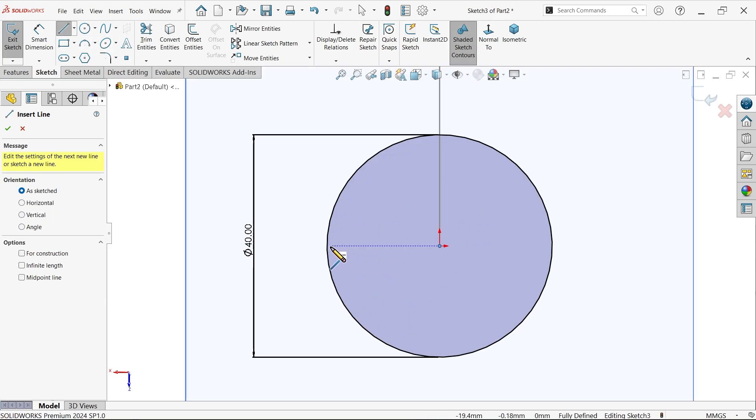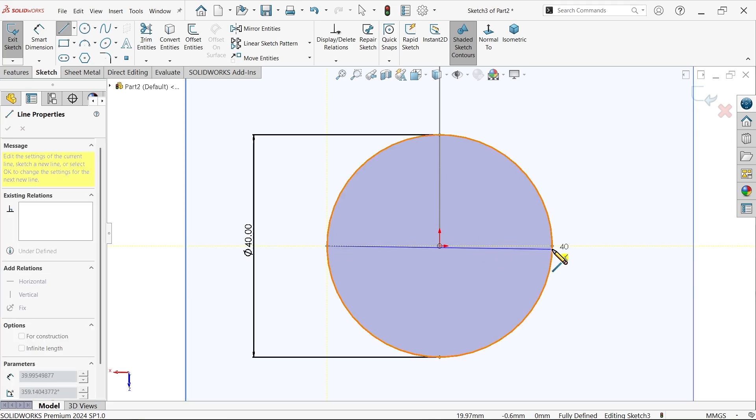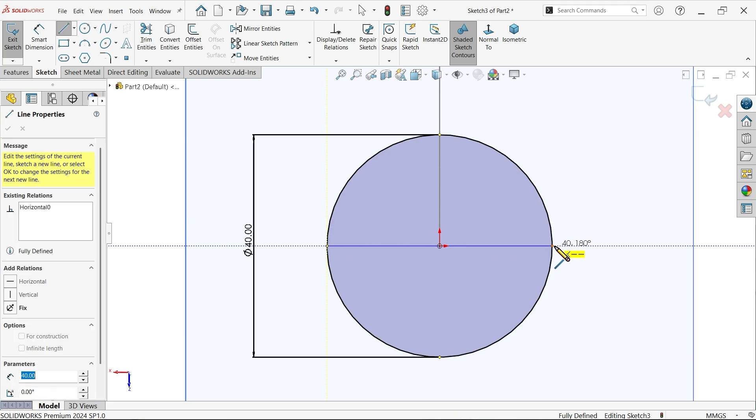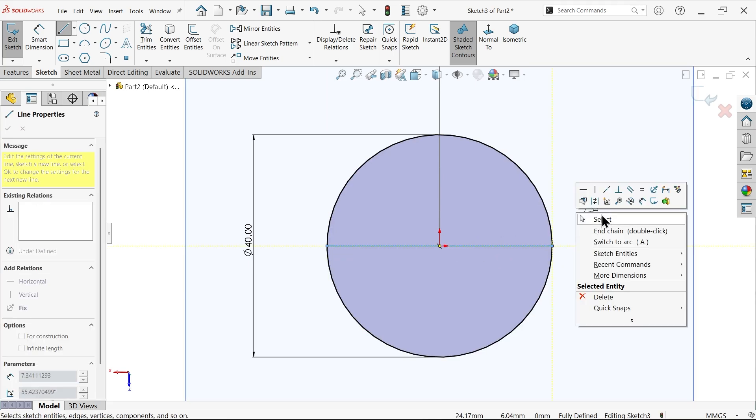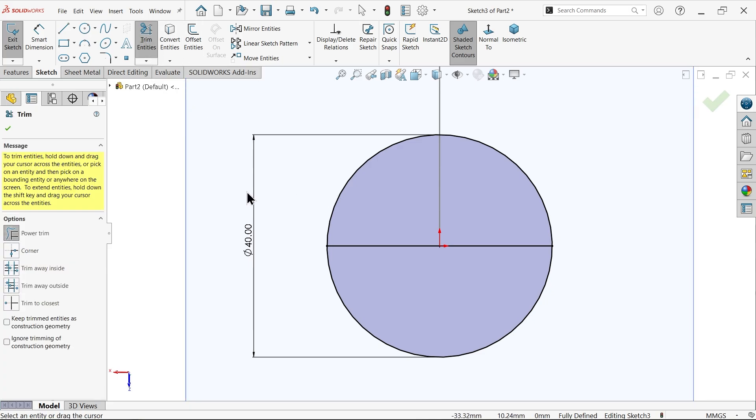Now let me make it half. I want to make here half circle, so simply trim entity, power trim, and delete this half circle.